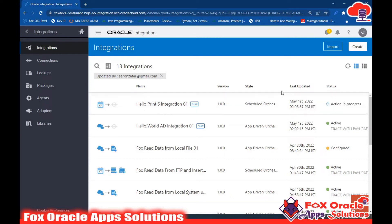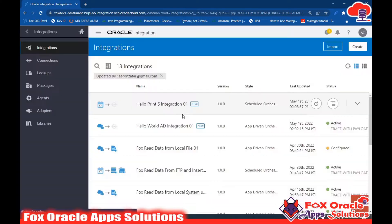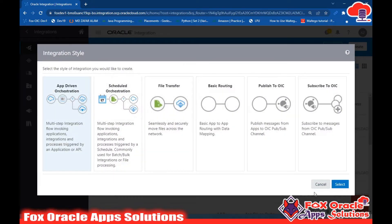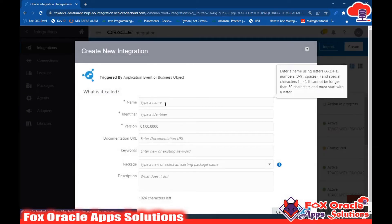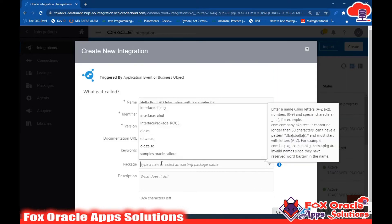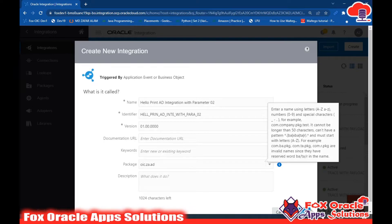Hello, welcome. In this video I am going to create another app-driven orchestration integration in which I will take one parameter from the user while running and use that parameter value in our integration. Let's first create the integration - click on Create. I'll give the integration name 'Hello Print App Driven Integration with Parameter 02' and assign the package as yc.z app driven. Click Create.